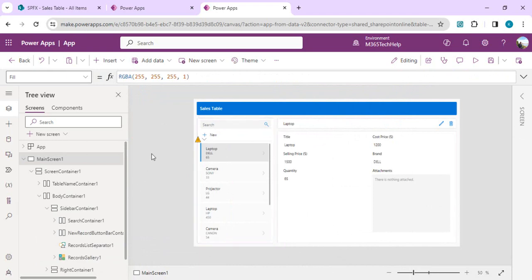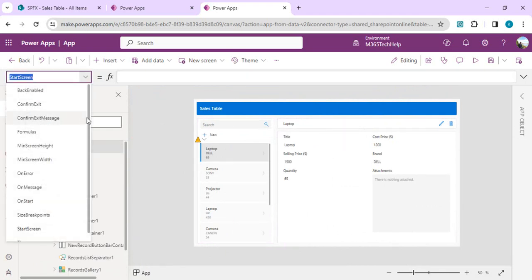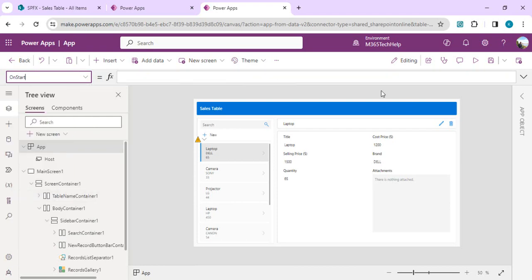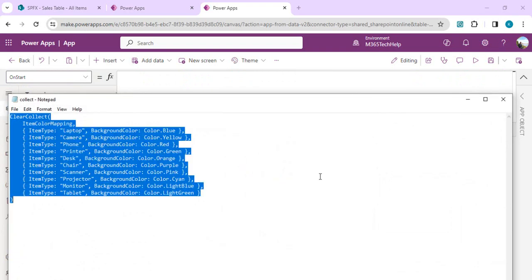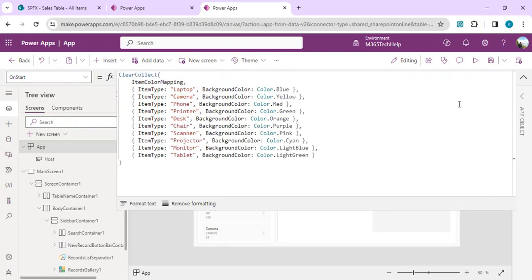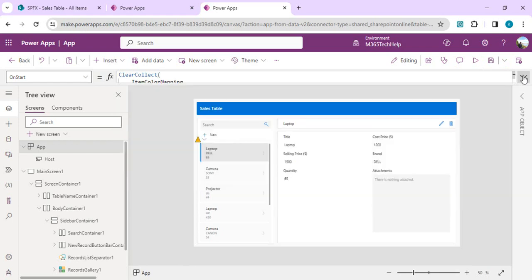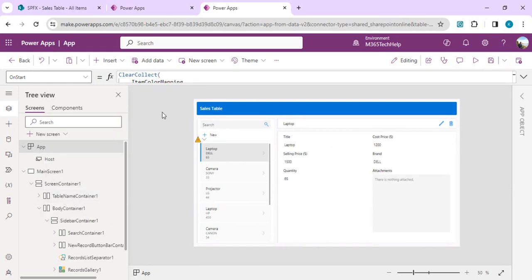I am going to start with app OnStart. I need to build one collection of colors so that I can use that collection. It's not just two or three conditions, a collection of 10 colors I need to build on. In this OnStart I have written one collection: item color mapping. In this, item type is laptop then back color should be blue, item type is camera then background color should be yellow. I have already built it, so you just need to paste it and once it's pasted just run OnStart so that our collection gets initialized.